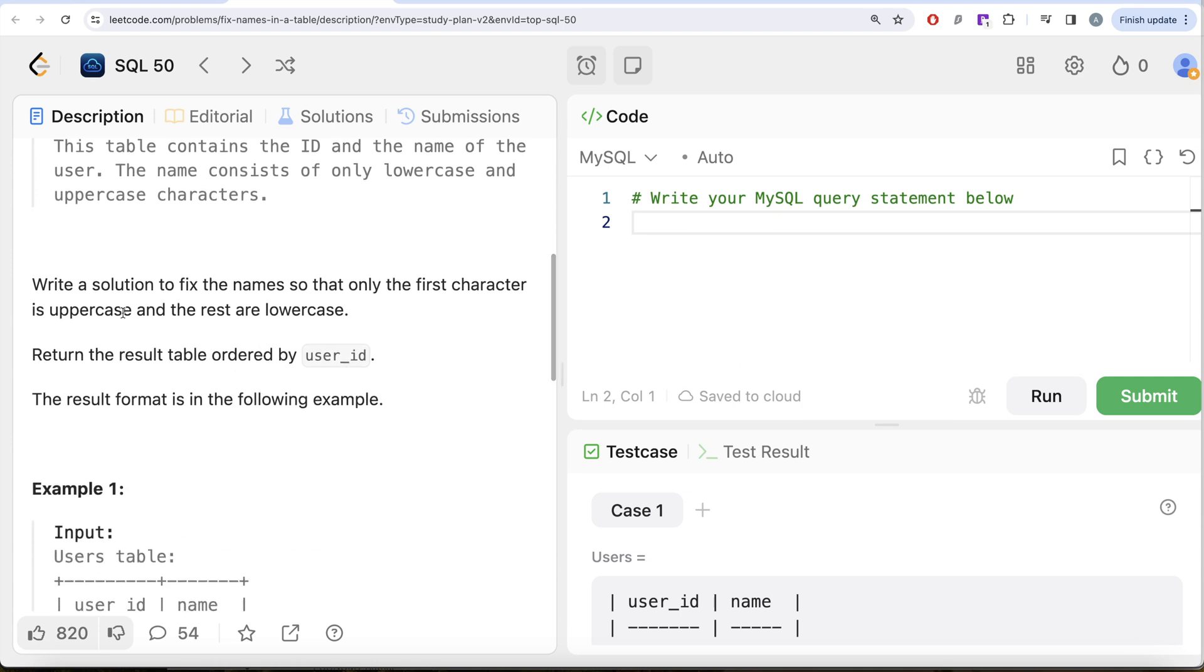We are asked to write a solution to fix the name so that only the first character is uppercase and the rest are lowercase. Or the result table should be ordered by user ID.